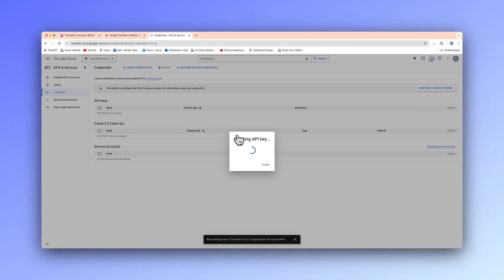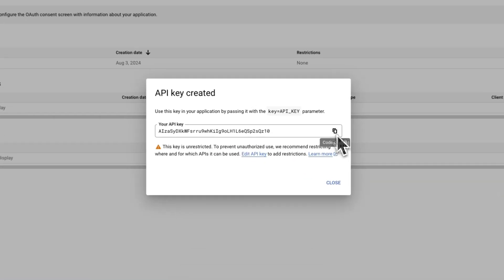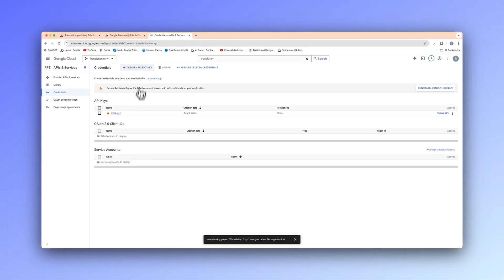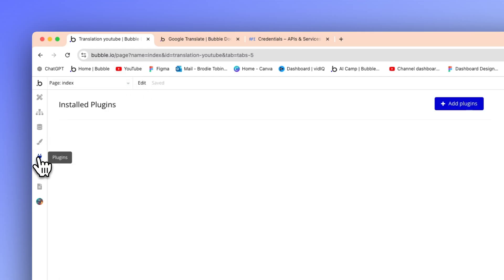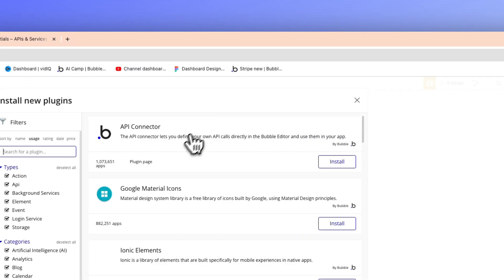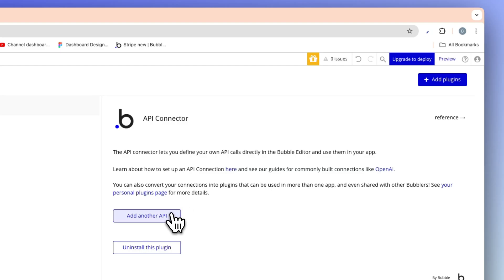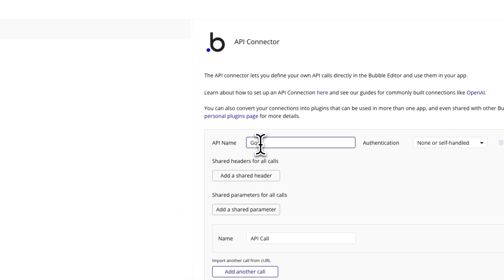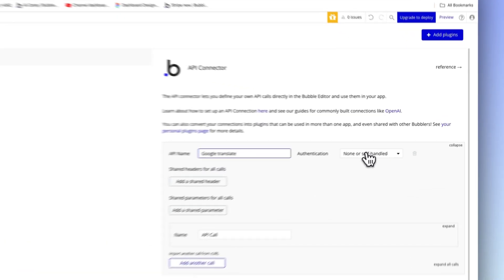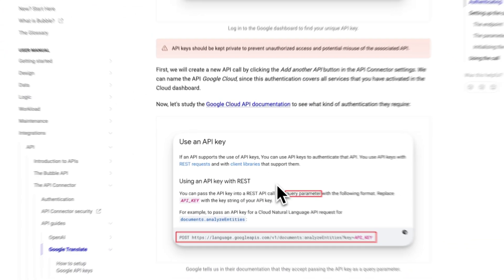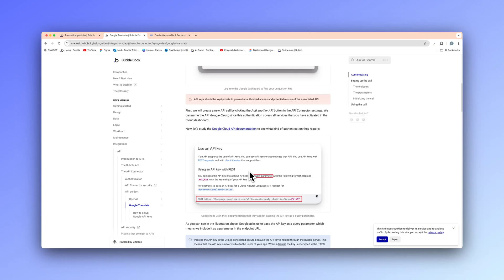We need to navigate to the credentials section and create our own secret API key. We have the API keys here, so navigate to the top and hit 'Create credentials'. This is going to be our secret key that allows our Bubble app to talk to our Cloud account and get us that translated text. Hit 'API key' and it's going to generate a secret key. I'm going to copy that and close.